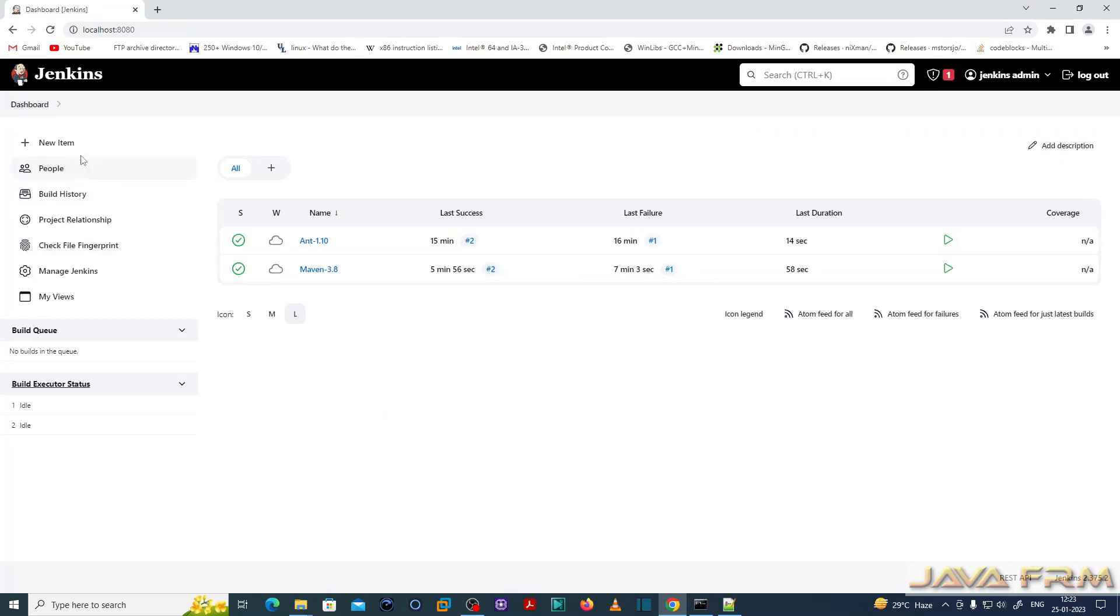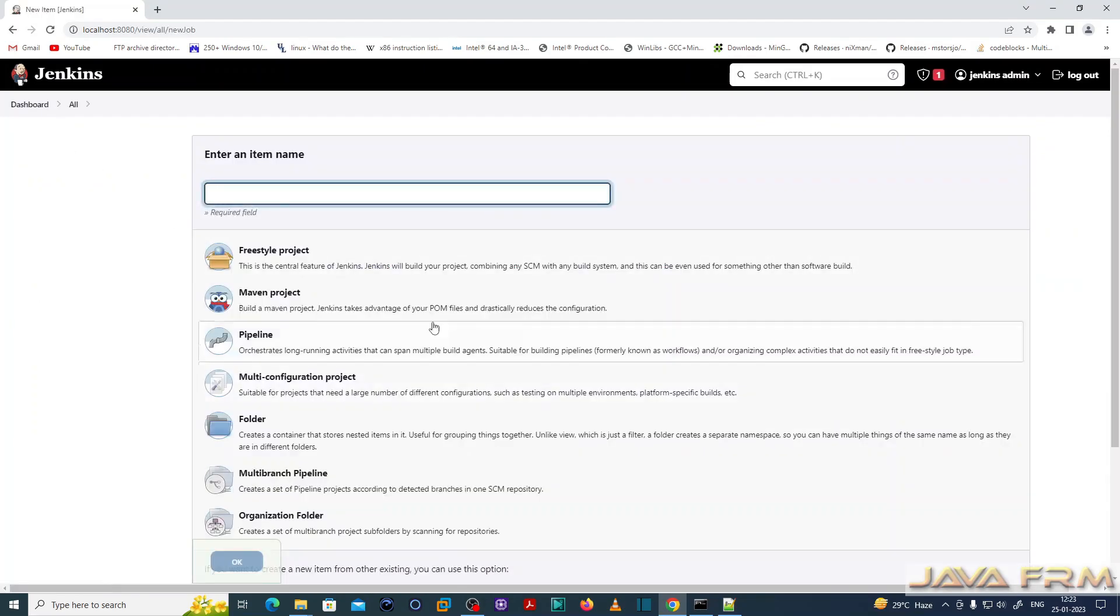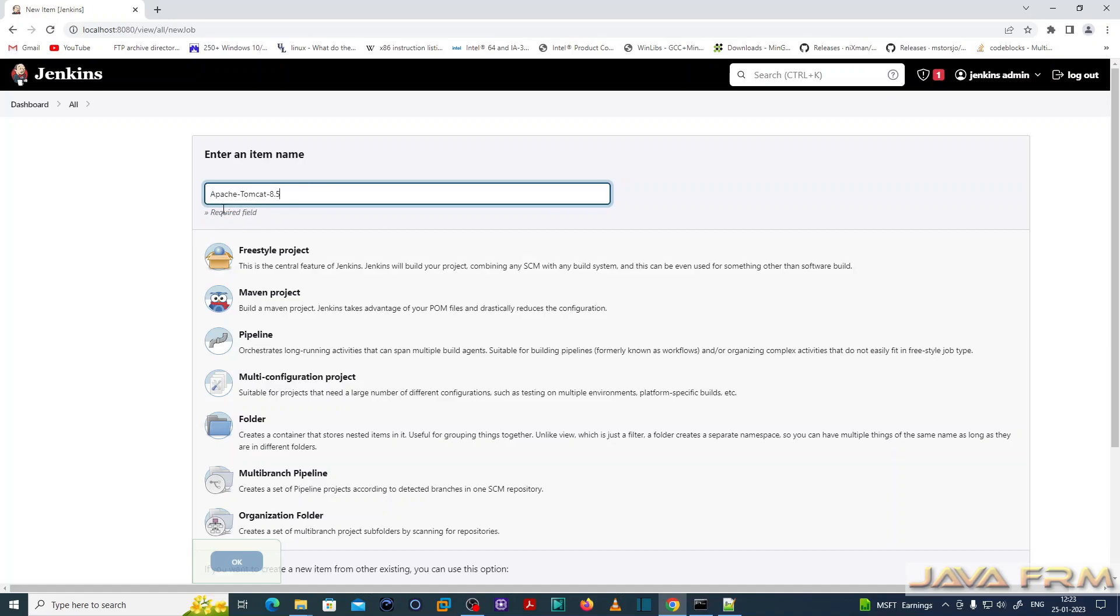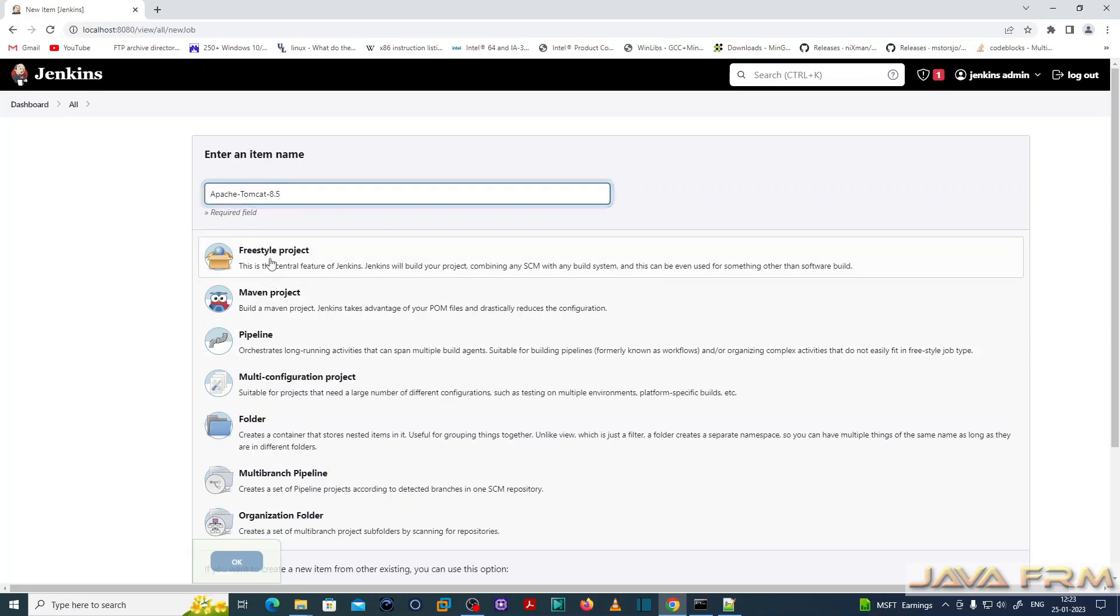Now I am going to create one new freestyle project. I'm giving some name to the project. So freestyle project. Click the OK button.